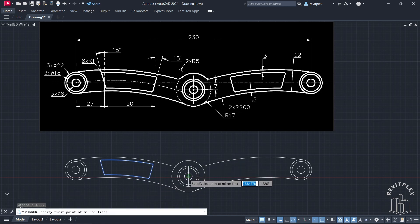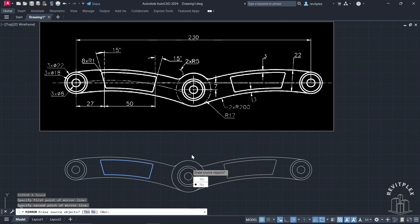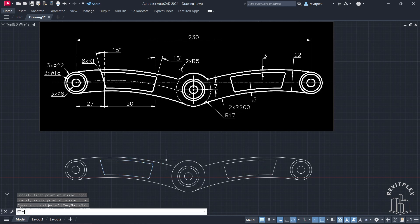All you need now is to select this part and mirror it to the other side. This is our final drawing — very exciting!